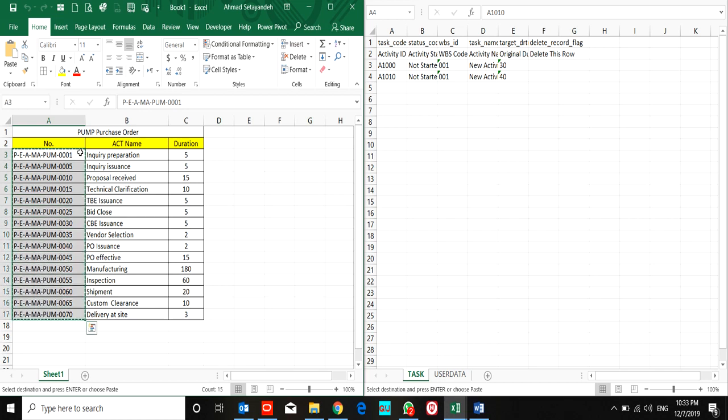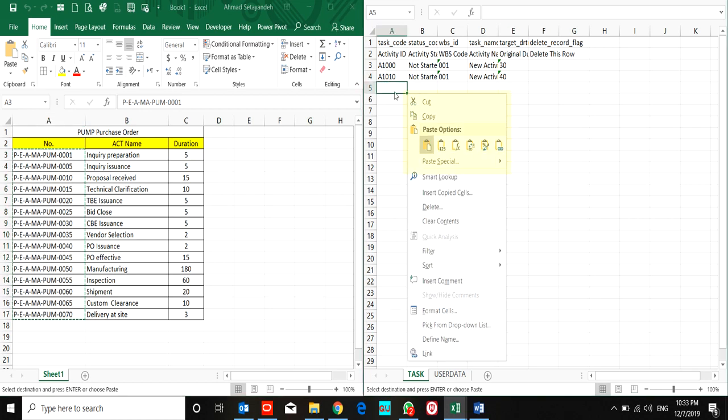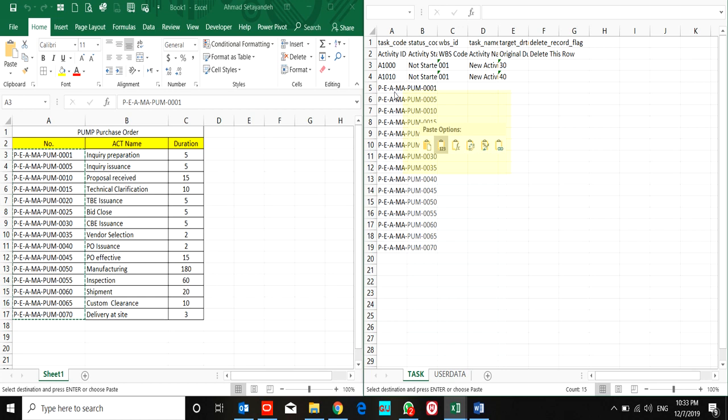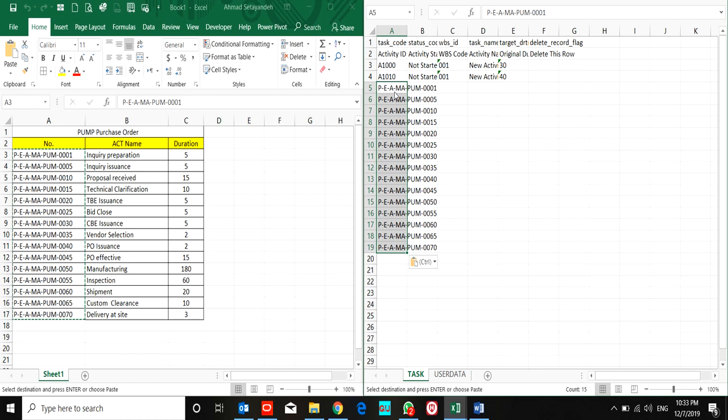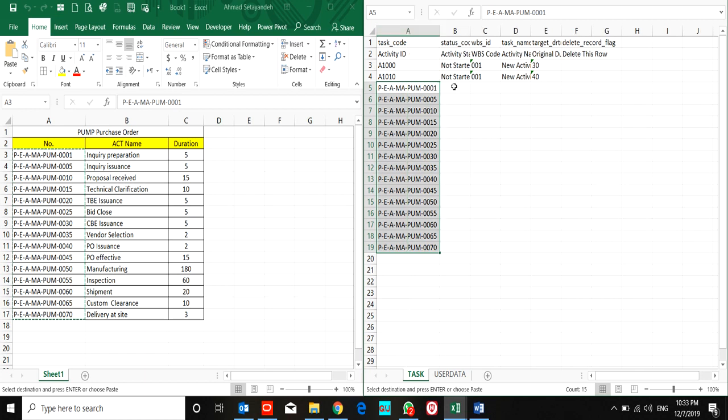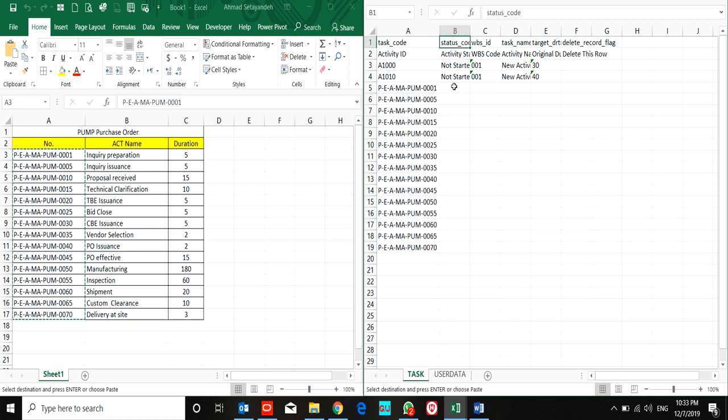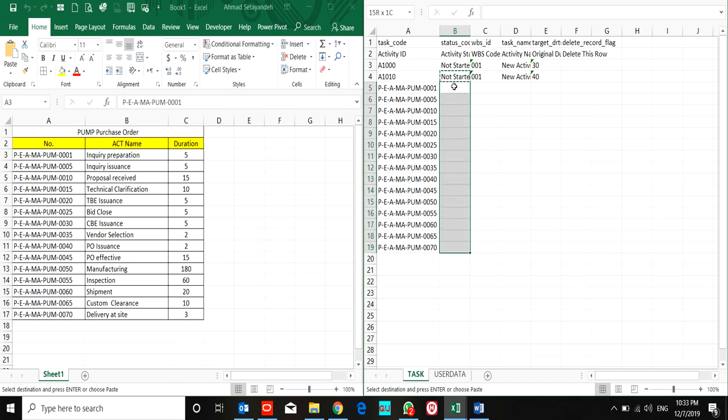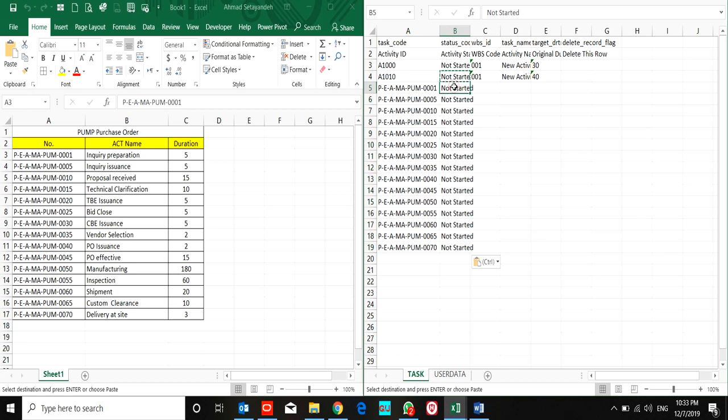I use only paste value in order to avoid any changes in this sheet, because I might face P6 errors during the import process. For the activity status, I copy and paste 'not started.'